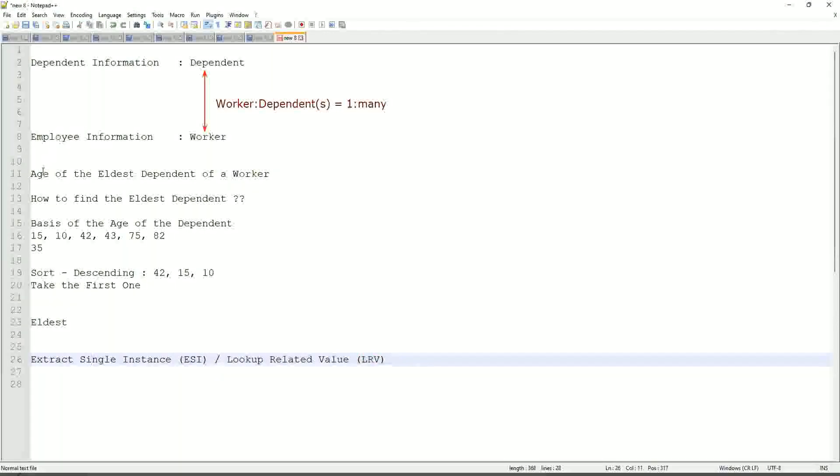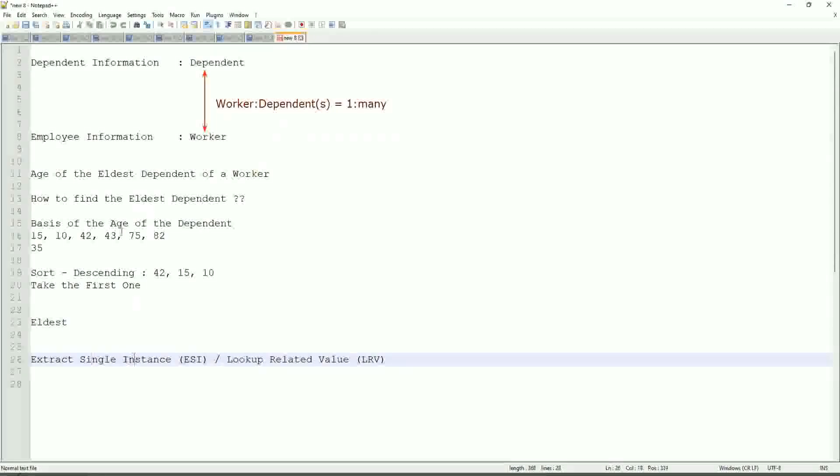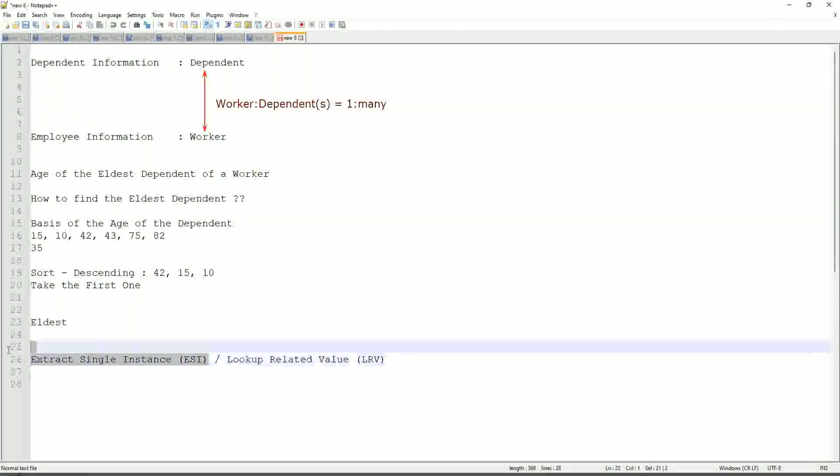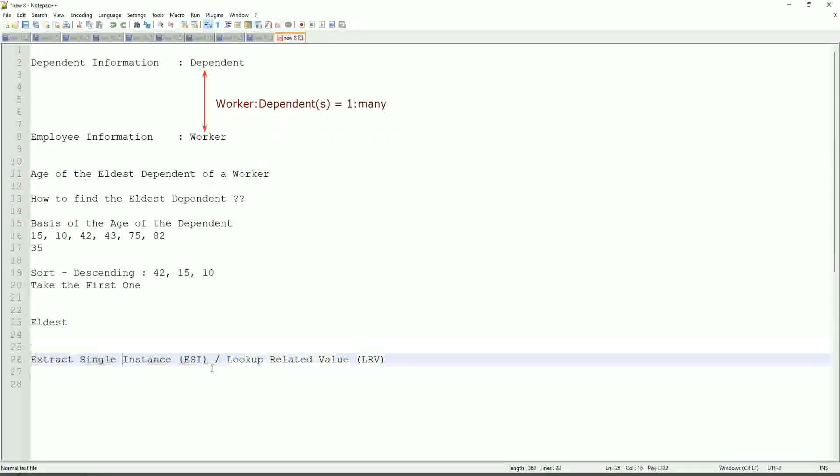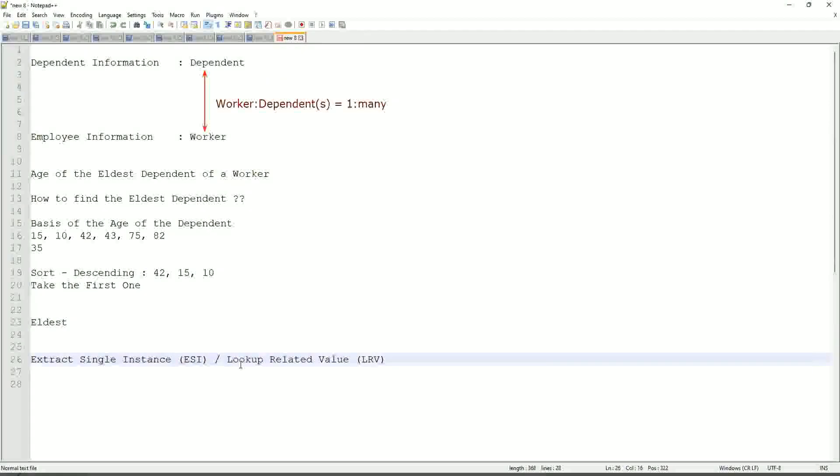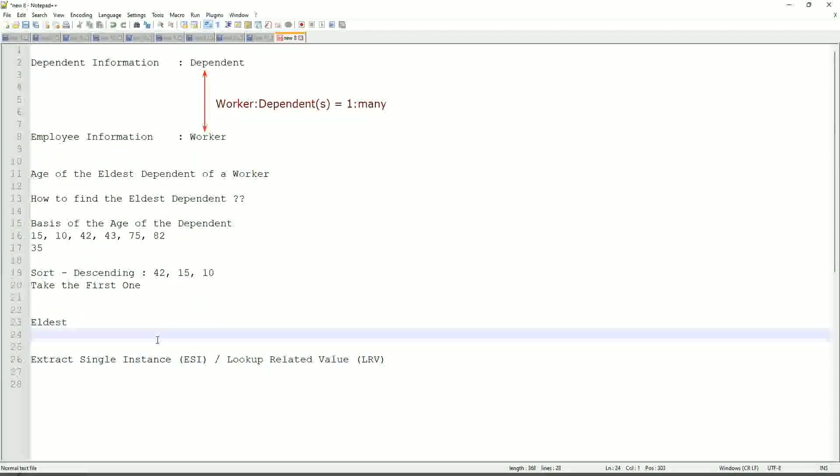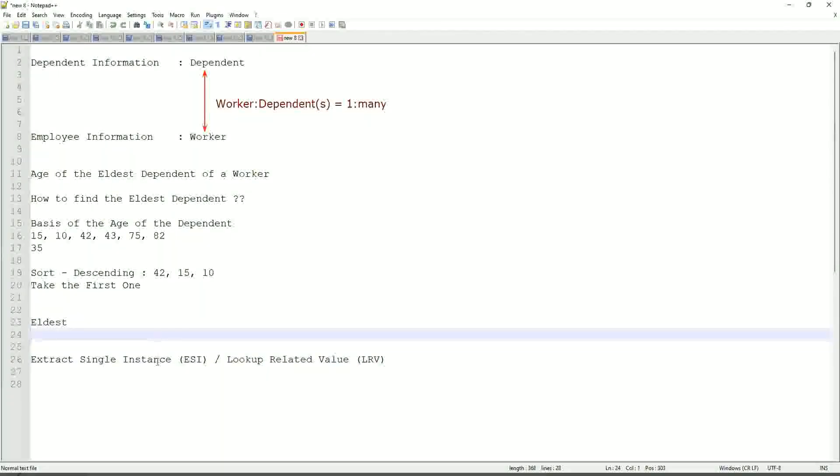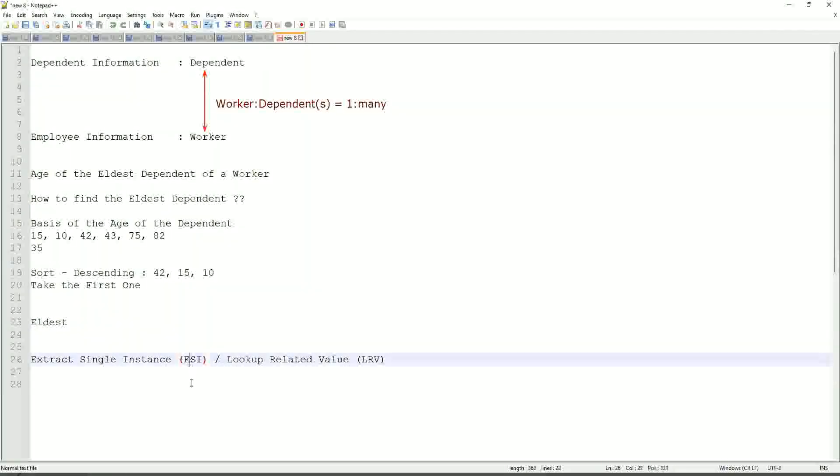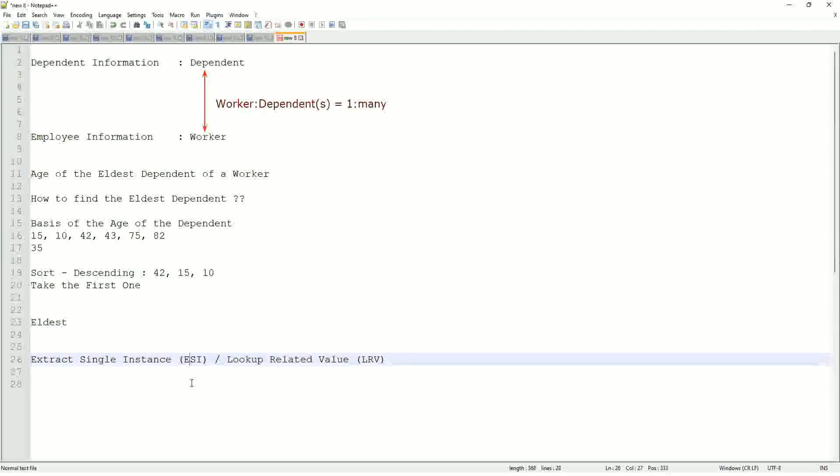Like here, we are going to get the age of the eldest dependent. Eldest dependent will be returned by the ESI. Right, and the age of that eldest dependent will be an LRV. This will be a very, very common question. So ESI, it will allow you to extract the instance of an object from a related business object based on some criteria. That is what ESI is all about.